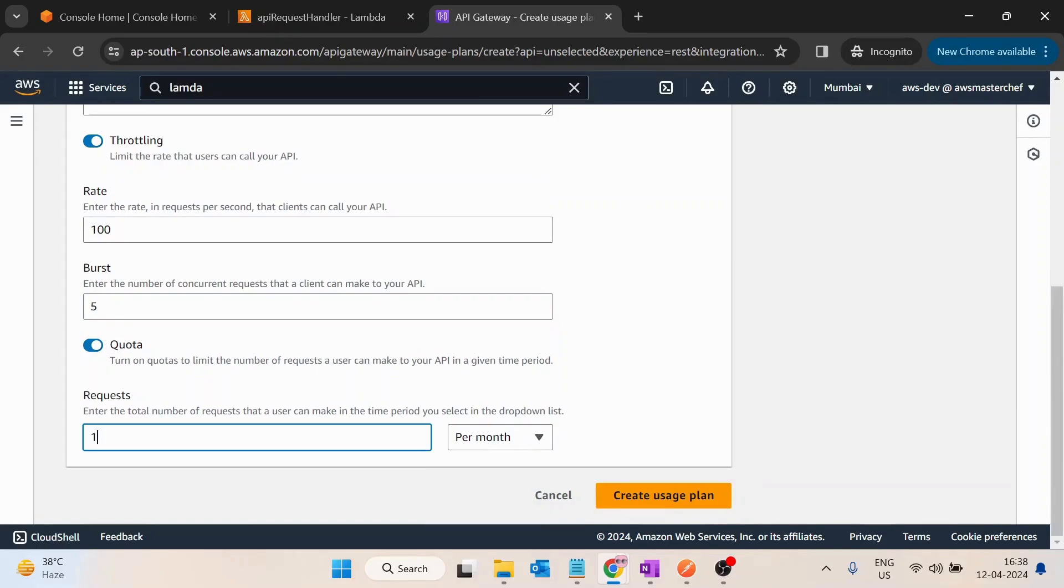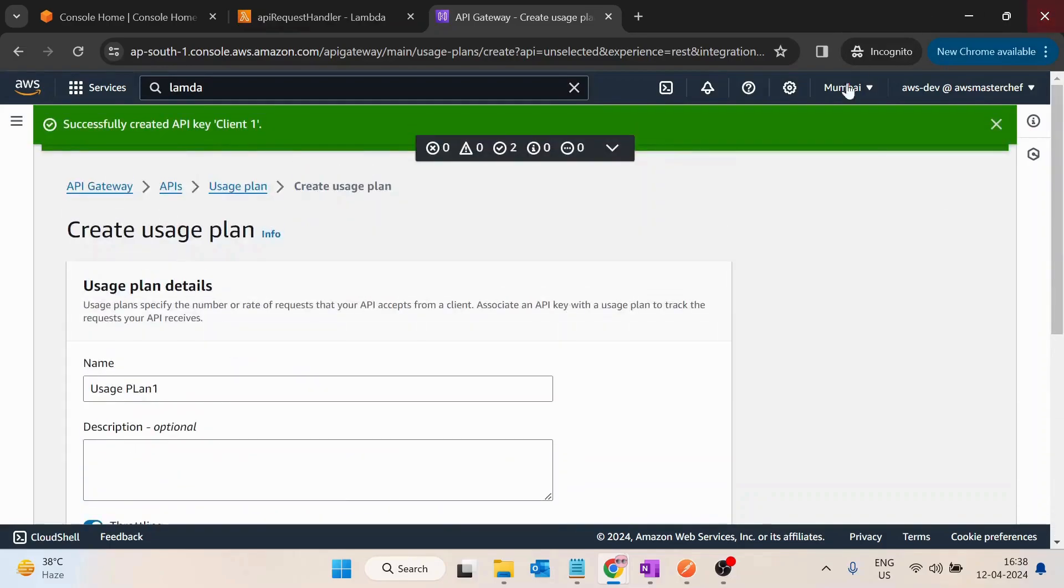And then after it is asking for quota, like how many requests per month is allowed. So let's say if I click on 10,000, so basically it is depending on the client for which you are creating this API key.